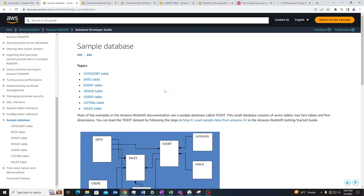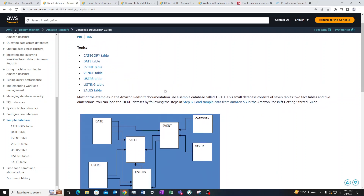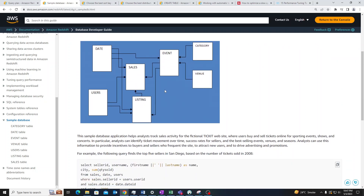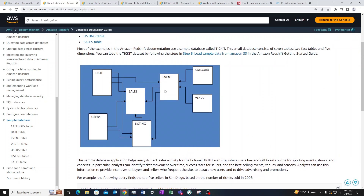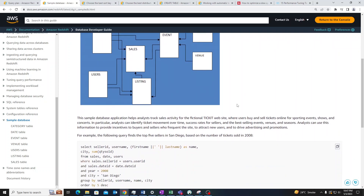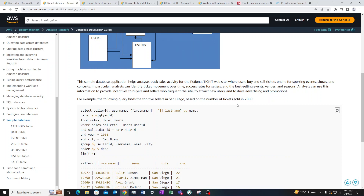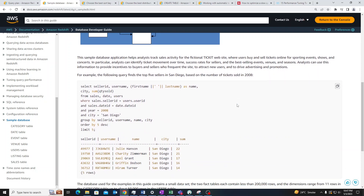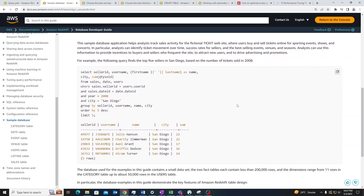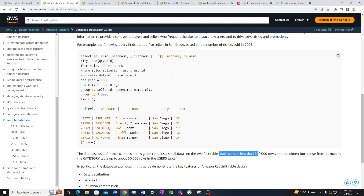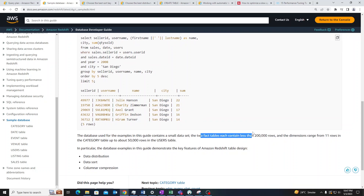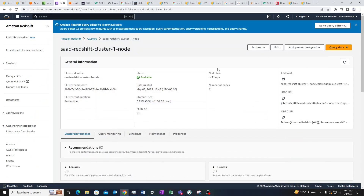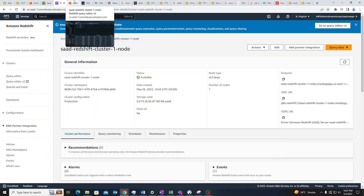This is the sample database I'll be using. It has seven tables with varying lengths of rows, and the largest table has around less than 200,000 rows. The two fact tables each contain less than 200,000 rows. Now let me go into my query editor.